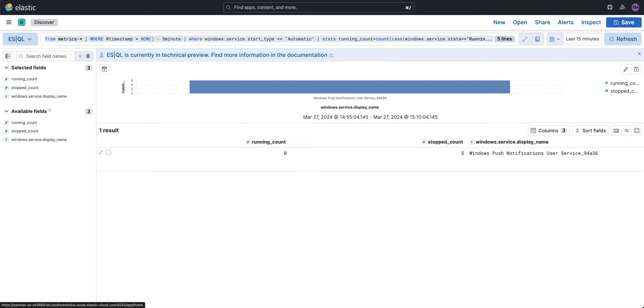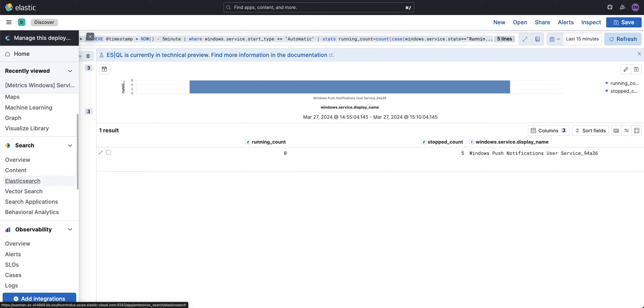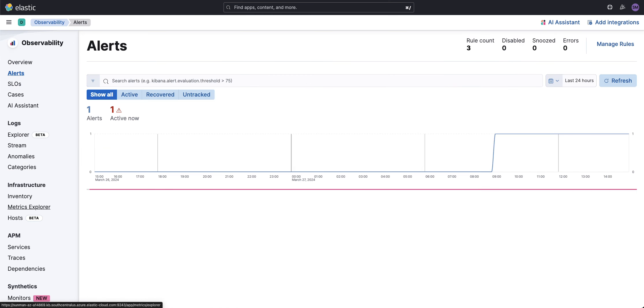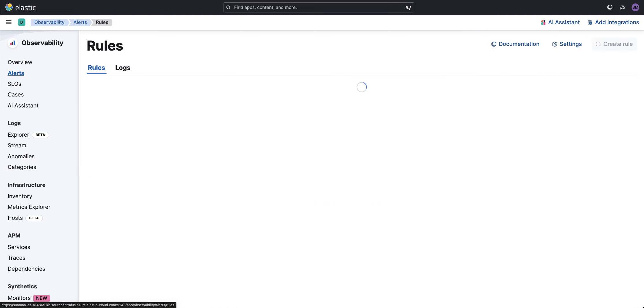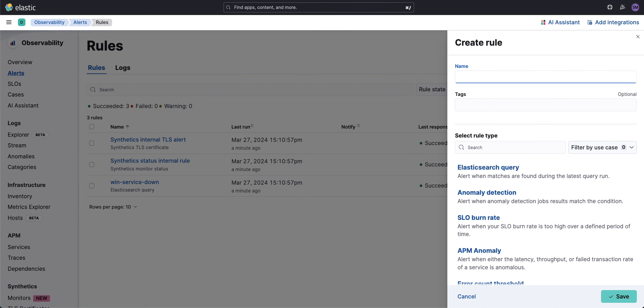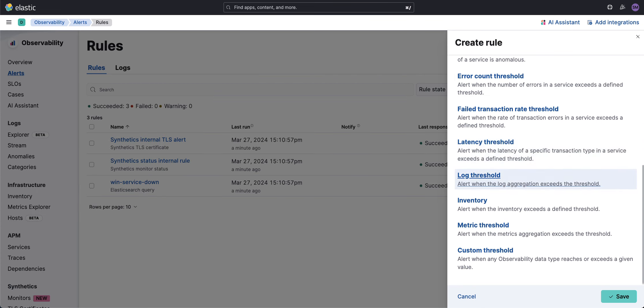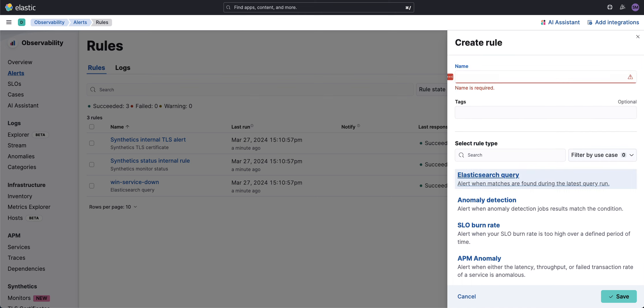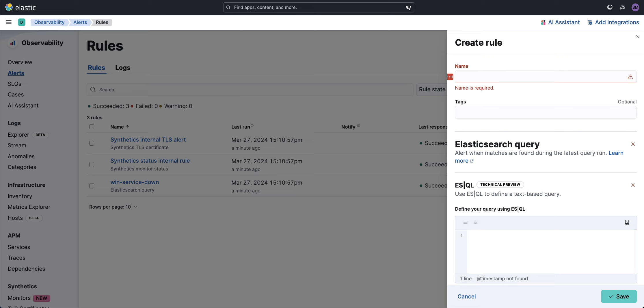Let's head over to the alerts page in Kibana. I'm going to scroll down to Observability and Alerts, manage rules, and create a new rule. The new rule will be using an ES|QL query.